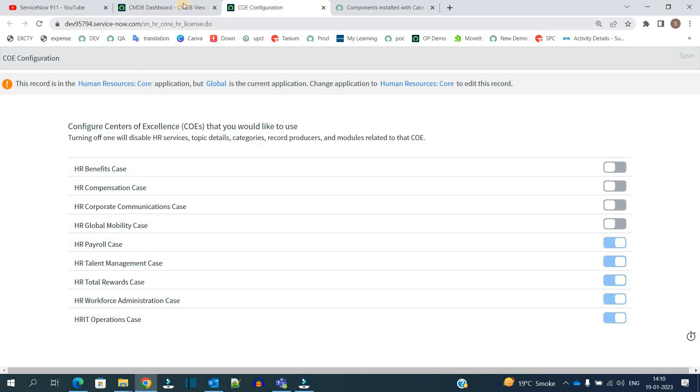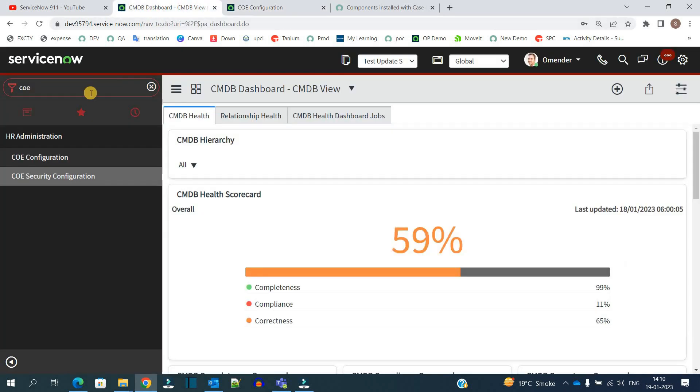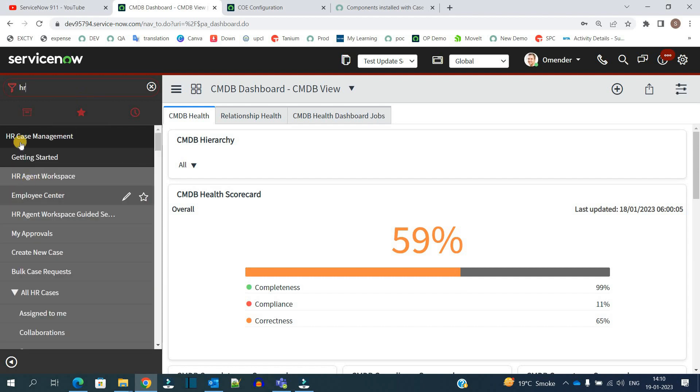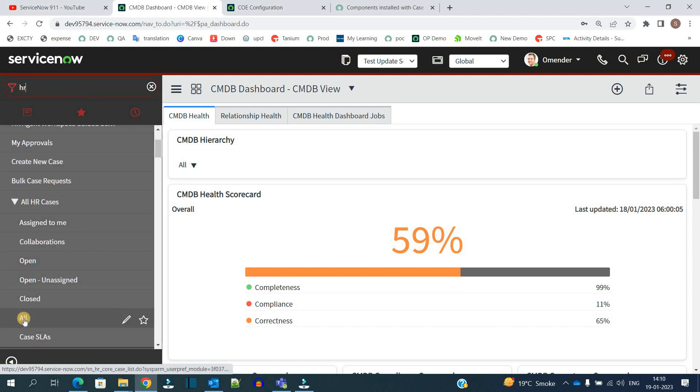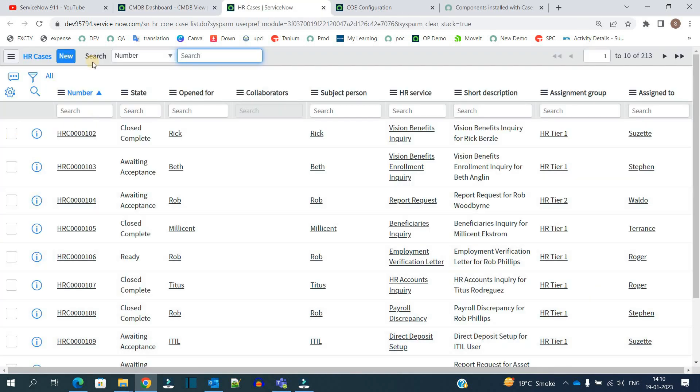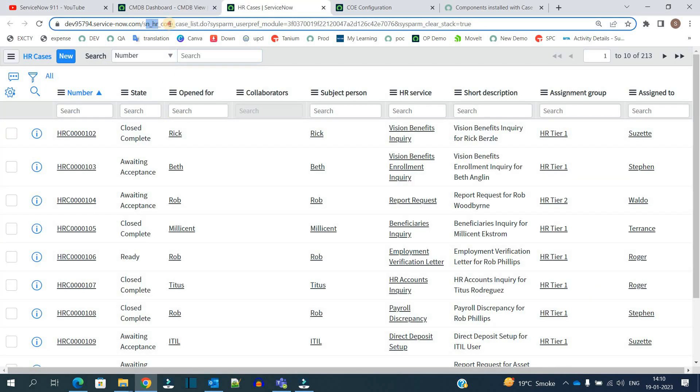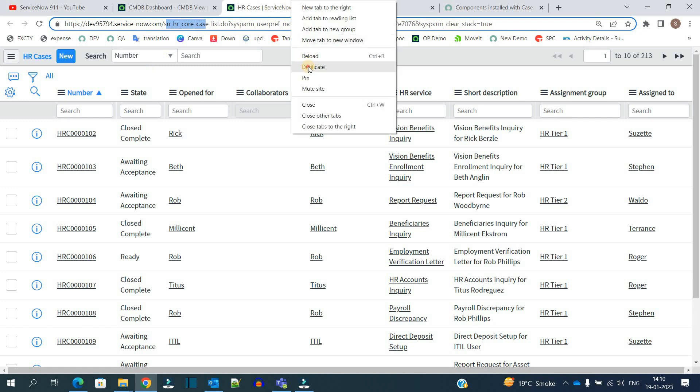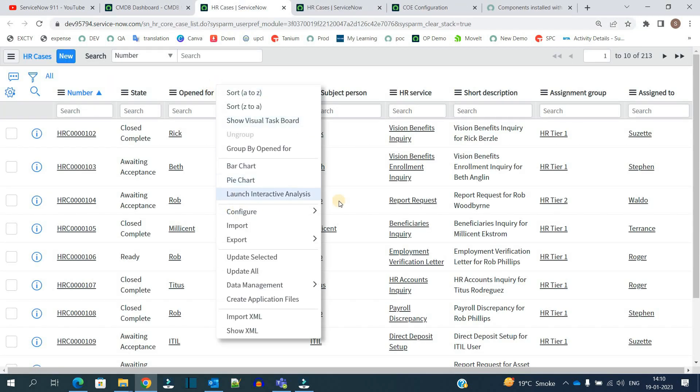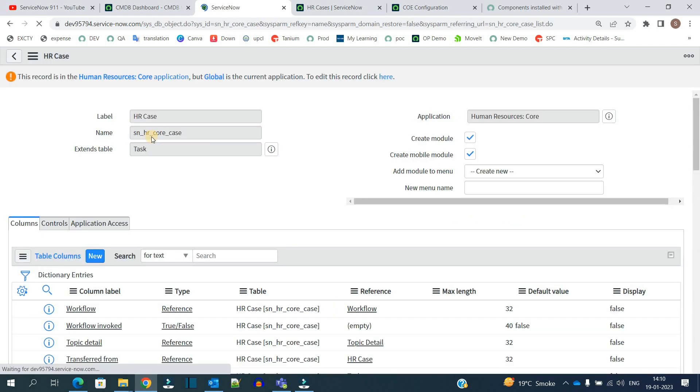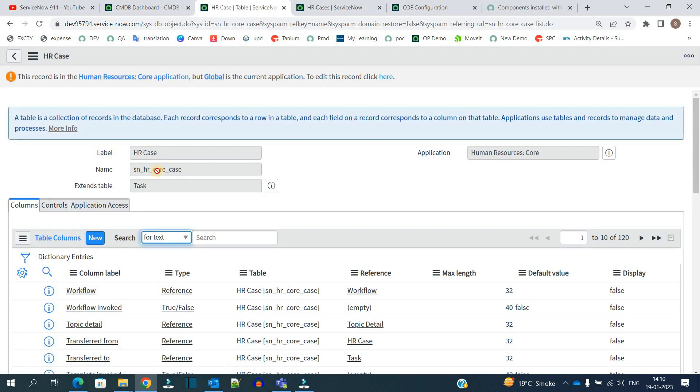So now let's go to the case table, which is the main fundamental table here. You see in HR case management, you have all the cases. Click on it - all the HR cases are available and the table name is ServiceNow HR core case.